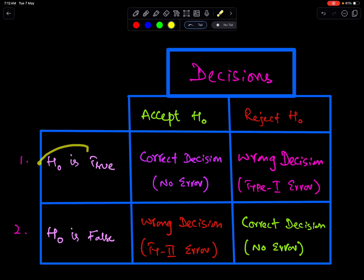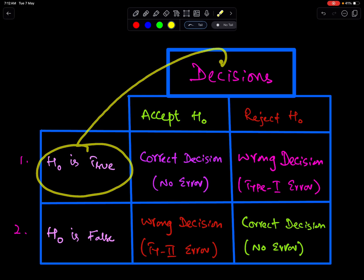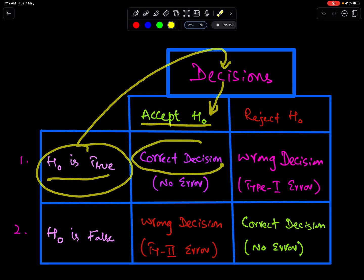If H0 is true and the decision is to accept H0, then this is the correct decision, because H0 is true and we accepted H0. So, correct decision — therefore no error.